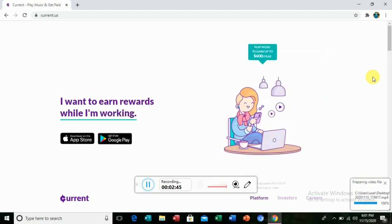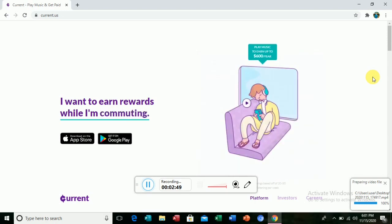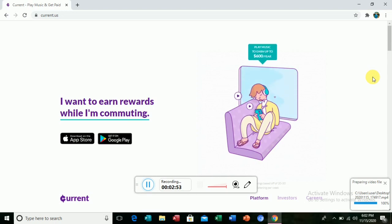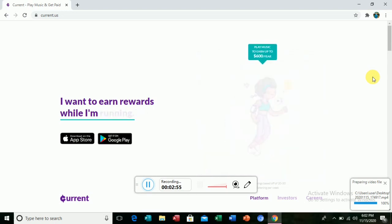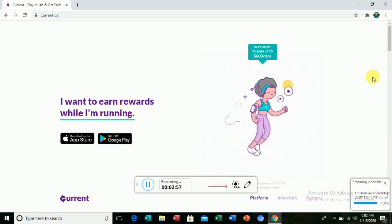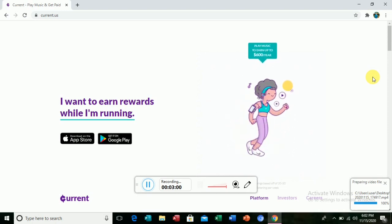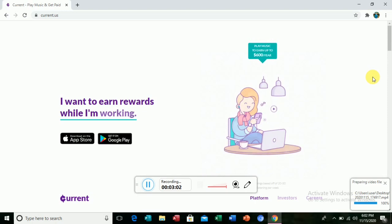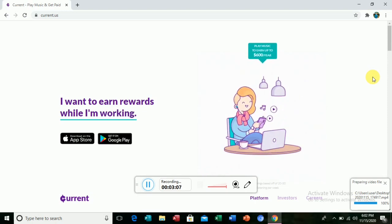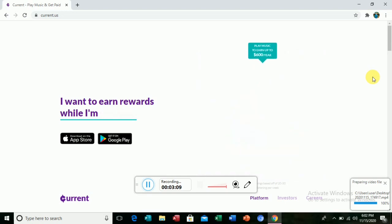One important thing about this website is that it has over 100 radio stations that you can listen to and then you get paid.